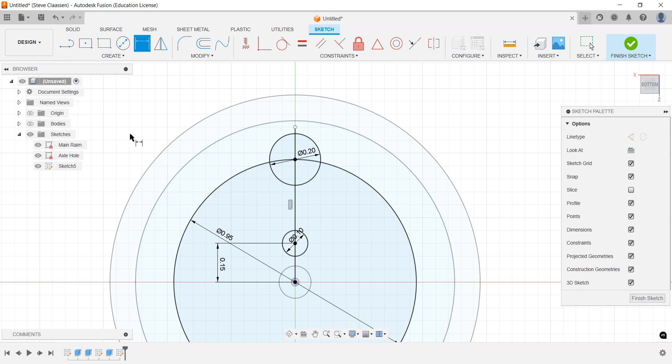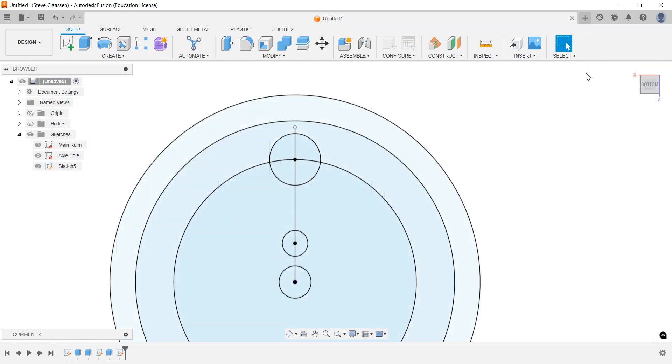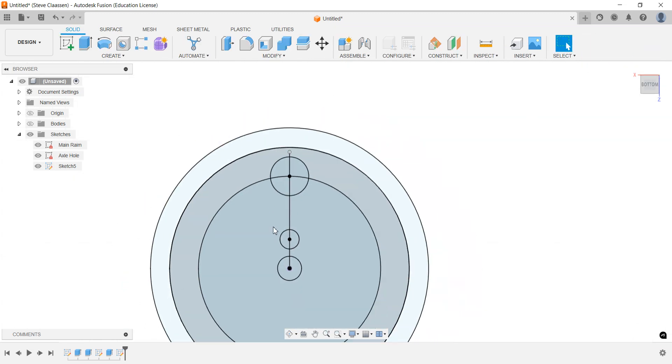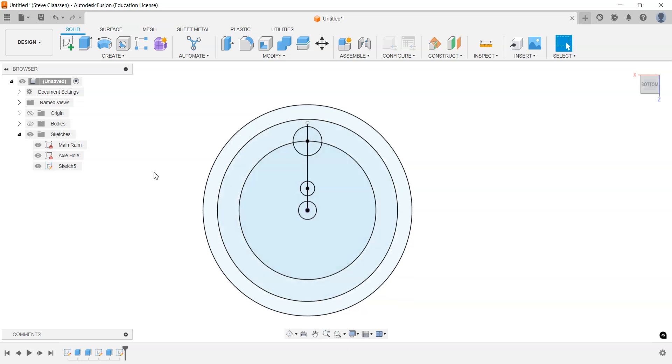All right, now we're going to stop here mid-sketch. We're going to finish the sketch. You're going to go, okay, that was kind of weird, right?